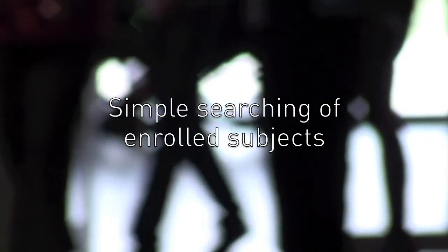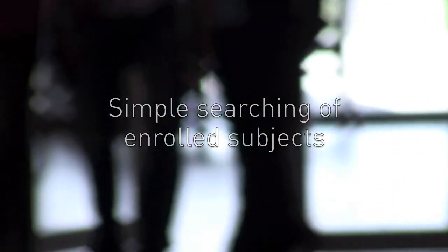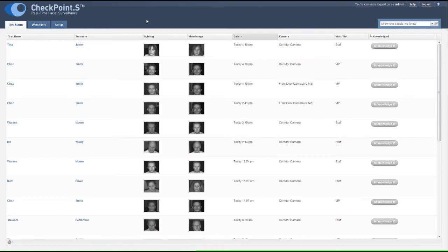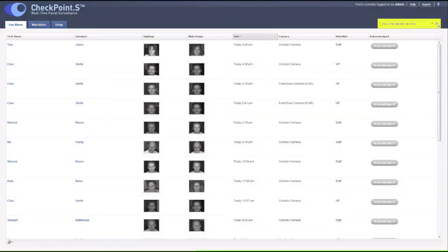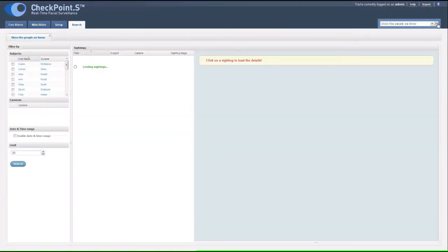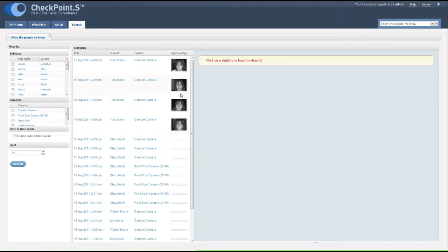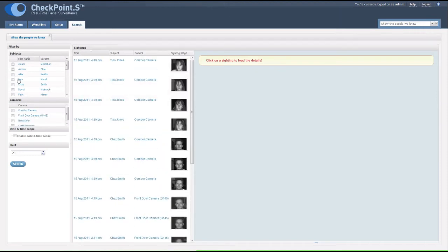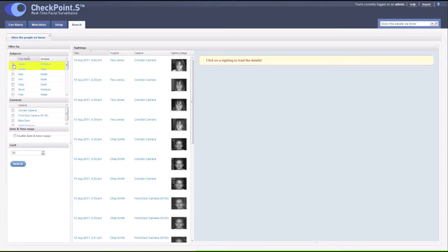Searching for an enrolled subject is very straightforward. Just click on Show the people we know. Select the name or names that you wish to search. Every name in the database will be displayed in this list.